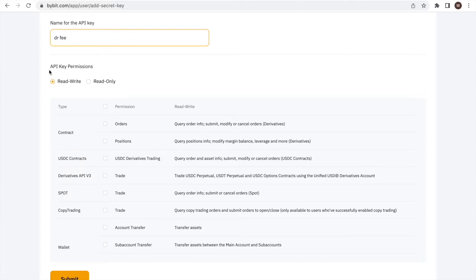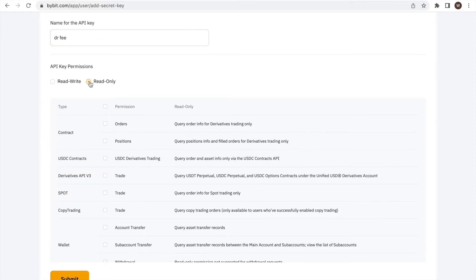As a next step, we have to choose the API restrictions. In our case, we are selecting read only, and this is very important. We are going to use the API for Dr. Fee. Therefore, we will only allow for the read only access and do not grant any further permissions. Through this, Dr. Fee is able to read the historic trades made on the account and can thereby simulate the fee paid at different exchanges to identify saving potentials, but could of course not access any further data or execute trades on the account.